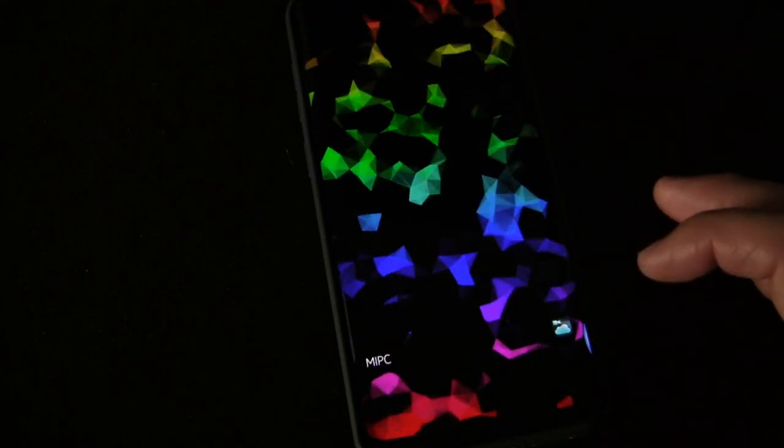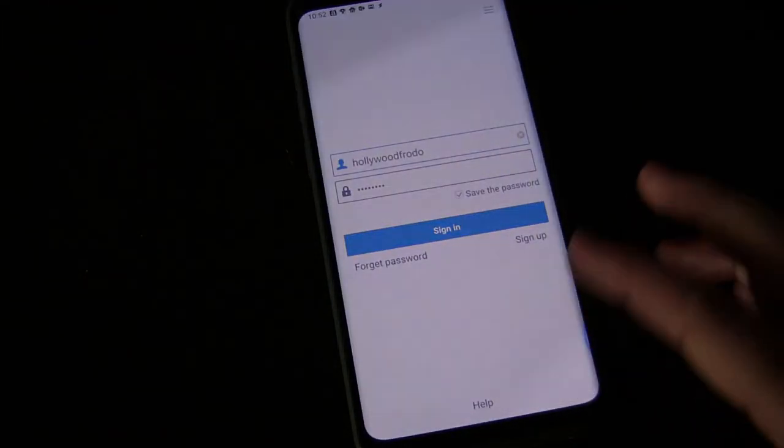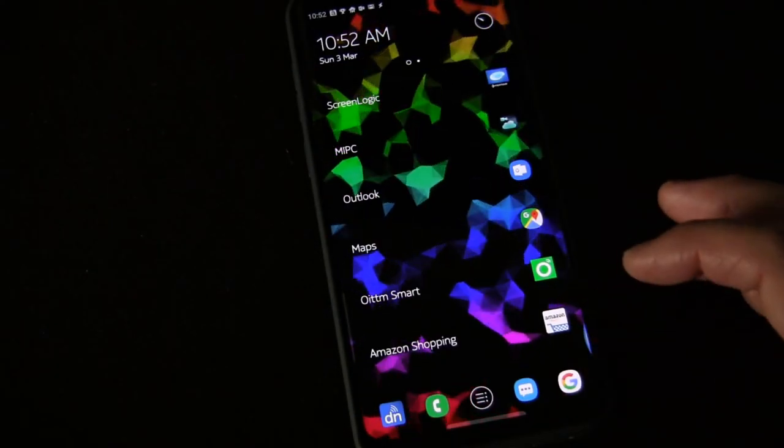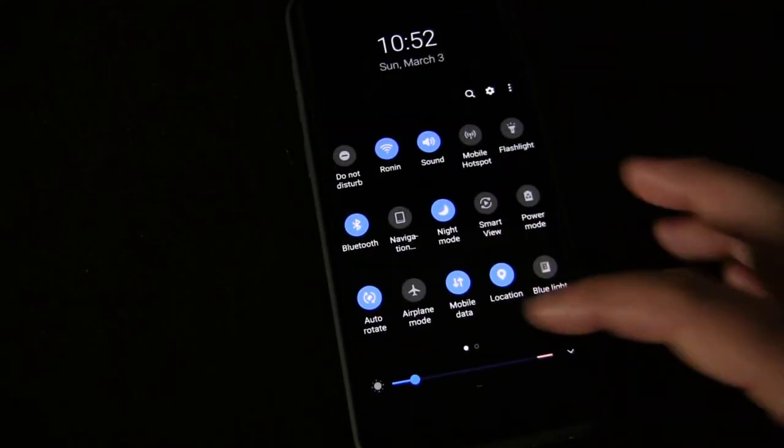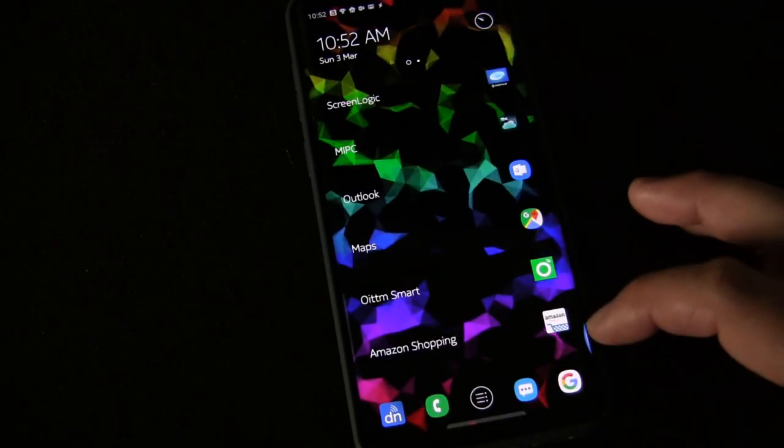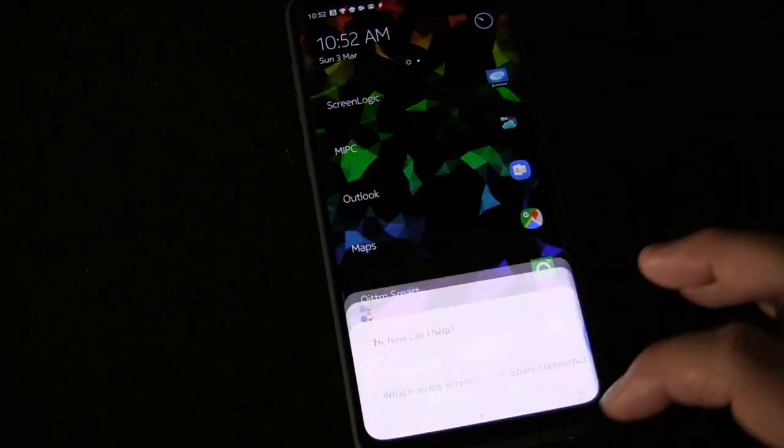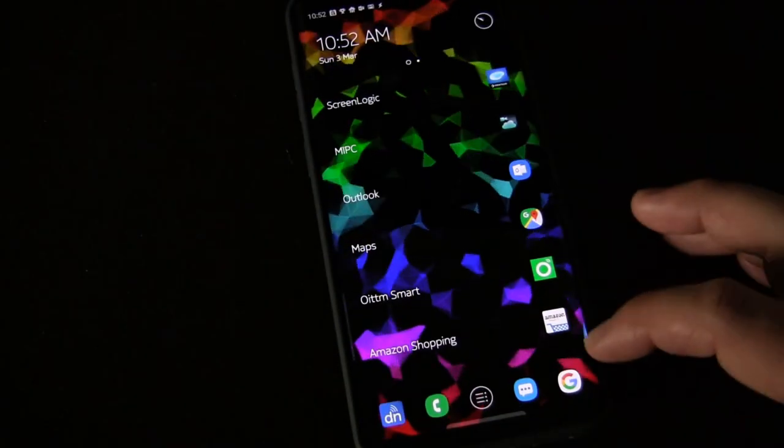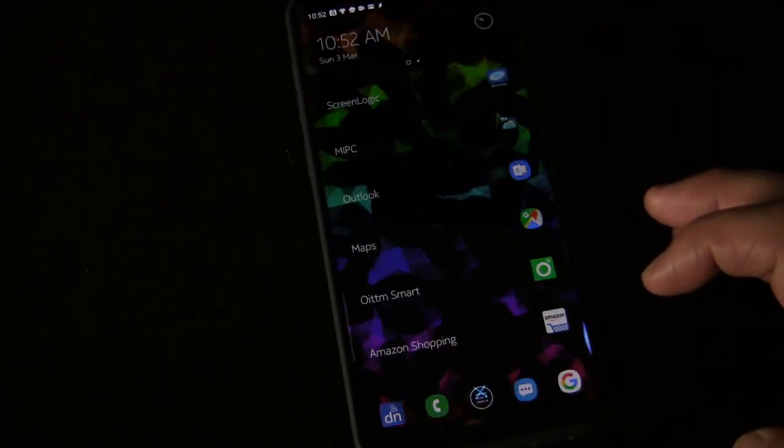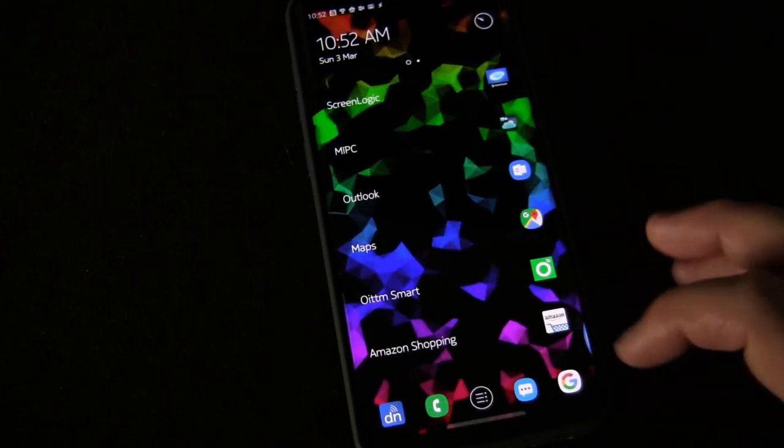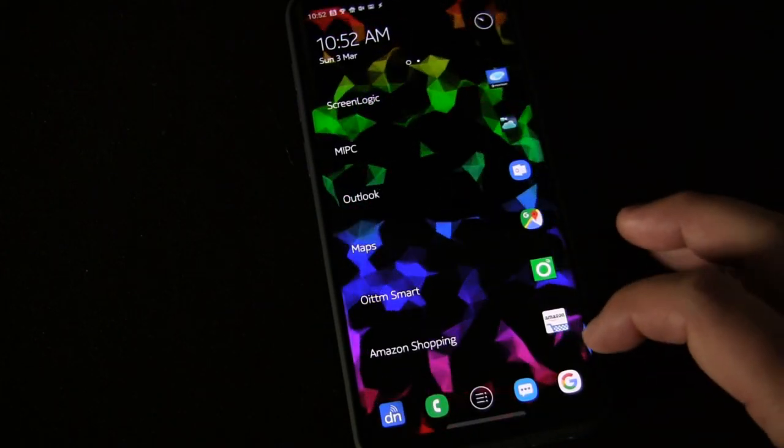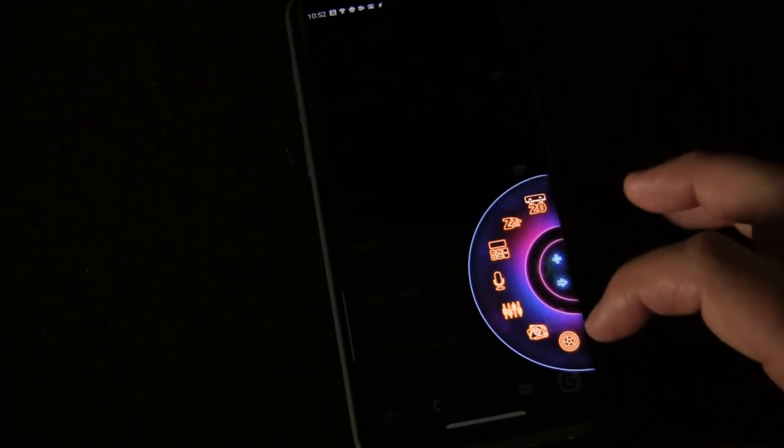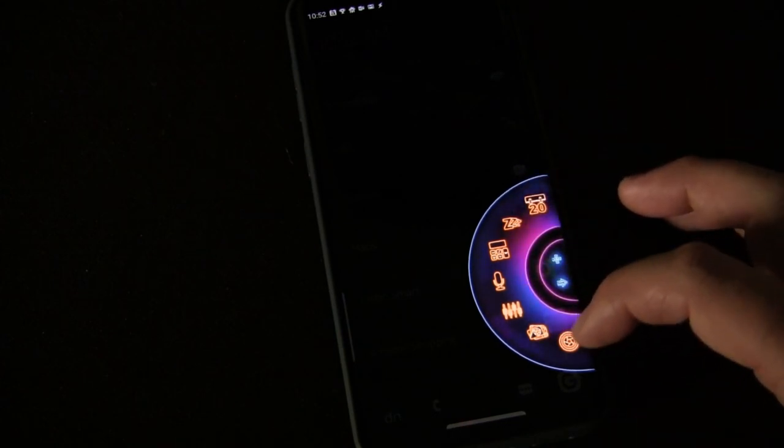There's a down-up—oh, see, that time I didn't do it right, so I launched an app. But yeah, it goes right to quick settings. Likewise, if I go up, that launches Google Assistant. And if I go up-down, then it launches Alexa.